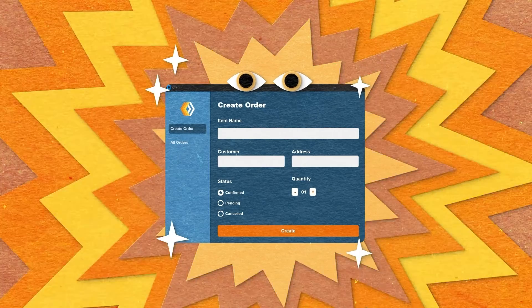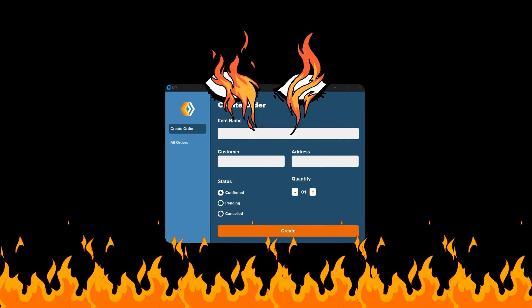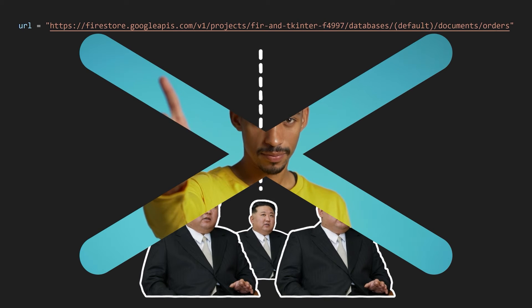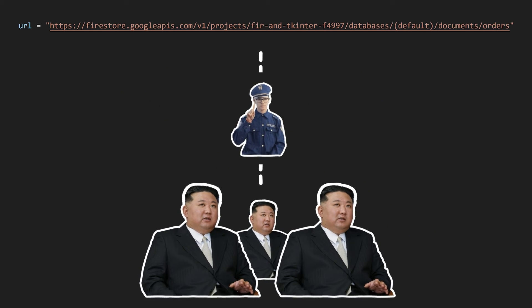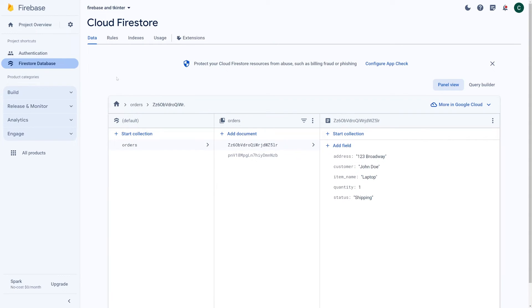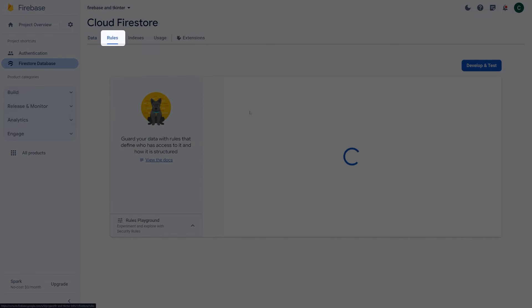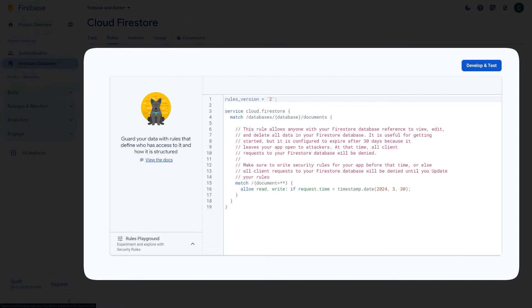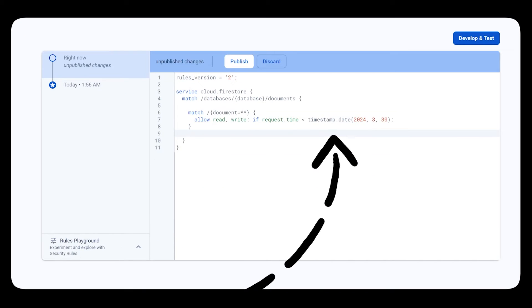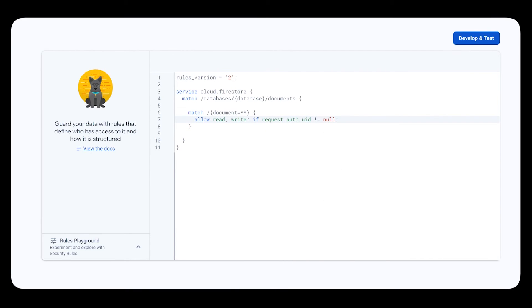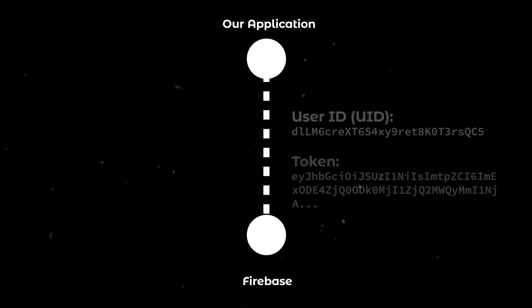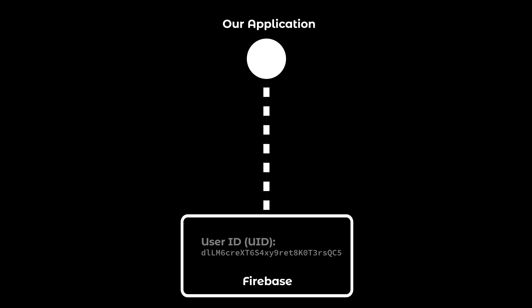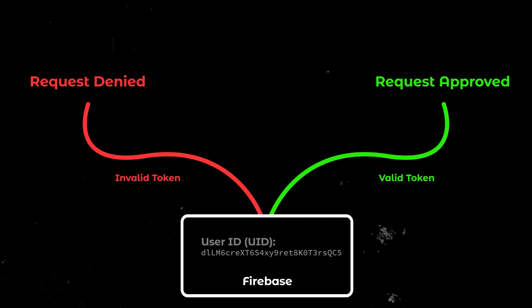Currently, although our app runs perfectly fine, there are a few vulnerabilities. One of them being that anyone can post and get data from this API endpoint which isn't exactly what we want. We only want for the signed-in users to be able to create and view the orders. To achieve this, we can head to the security rules tab within the Firestore database and let's first delete all the comments that are here. From there, change the if statement to check if the request.auth.uid is not equal to null. Essentially, what this does is that we'll send the token with each request and Firebase will use that to retrieve the user's ID. Whenever a user tries to read or write from the database and the user ID doesn't exist because they have an invalid token, the request will be denied.